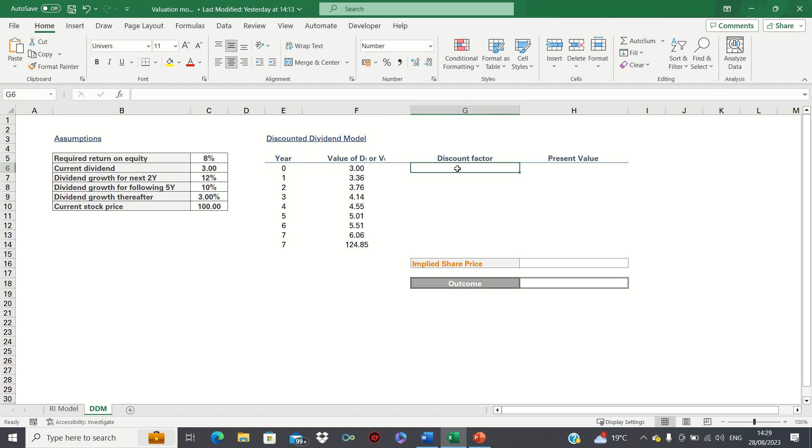We then need to discount the values in column F back to the present value. To do this we first need to calculate the discount factor.